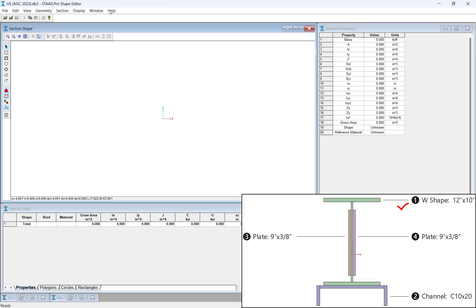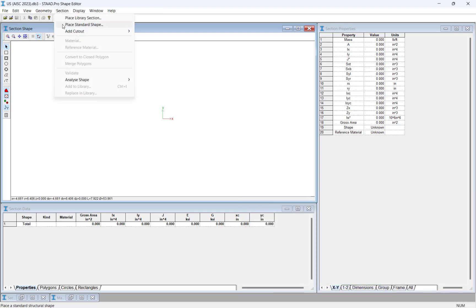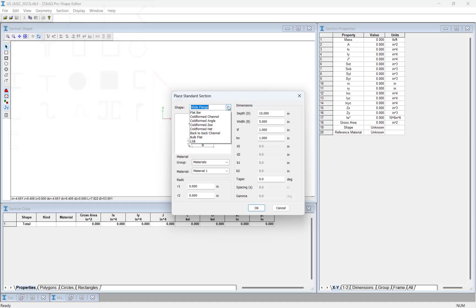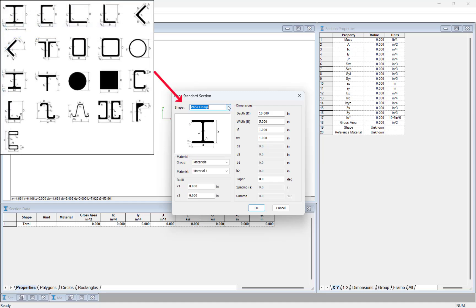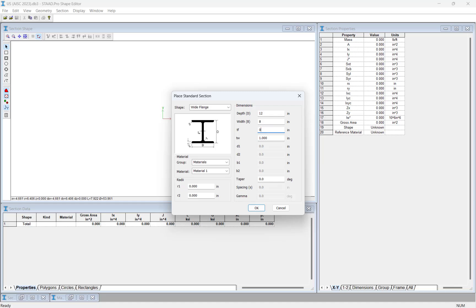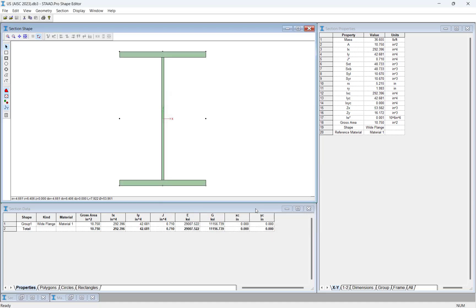To place a standard shape, click Section, Place Standard Shape from the menu bar. In the Shape Editor, you can parametrically create a variety of standard shapes by defining the key dimensions. For this exercise, we will place a standard wide flange section that is roughly 12 inches deep by 8 inches wide. After entering the appropriate section properties, click OK. Notice that the standard shape has been added to the main window and the appropriate section properties have been calculated.